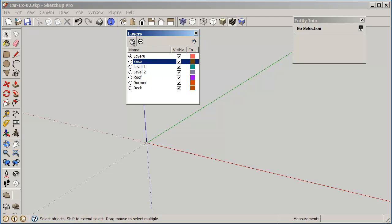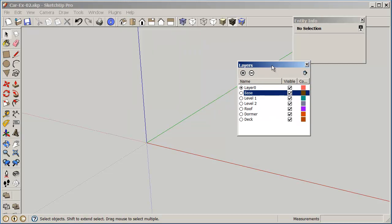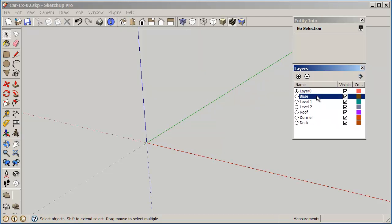By clicking on the plus sign it gives you another layer which will be layer one. You can rename that to base. Click on the plus: level one, plus level two, plus roof, plus dormer, plus deck. So this gives us our basic layers that we want to work with.